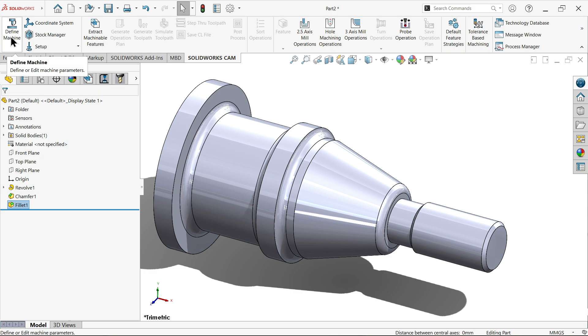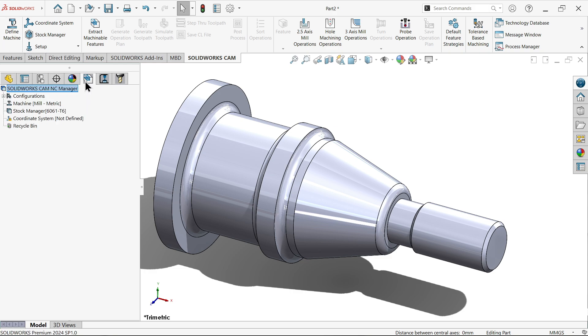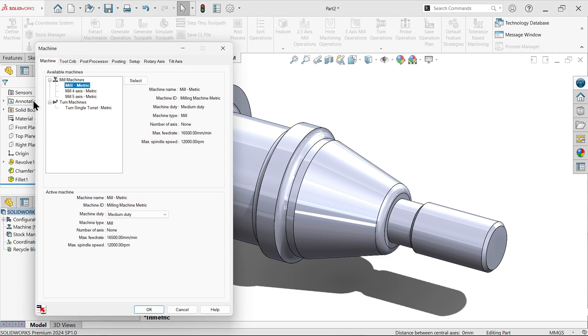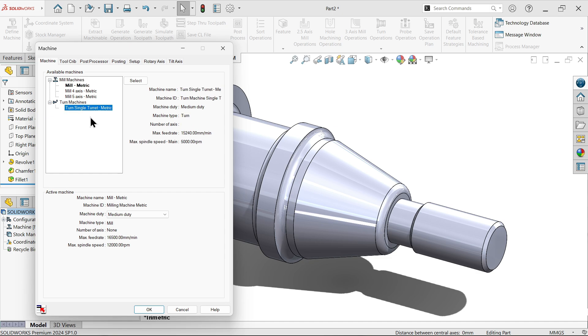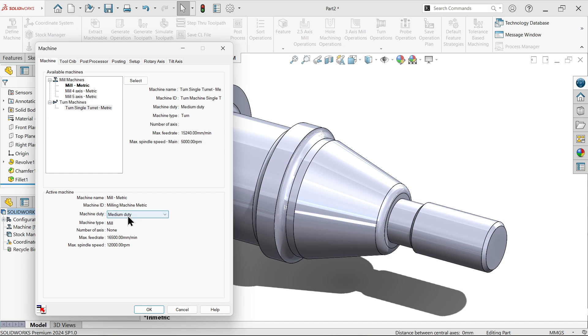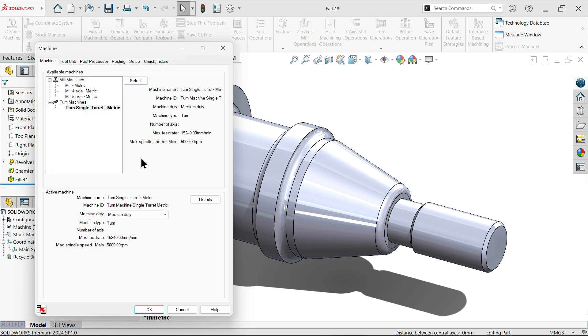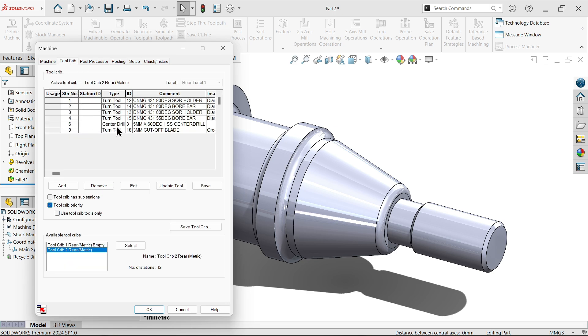So first I'm going to define machine. Now see available machine, mill machine, turn machine. So this is the turning operation, so I'm going to choose this one and here at bottom see active machines all are going to list. I'm going by default so that you will understand. If you choose the machine, the speed rate, RPM, everything going to change according to machine.